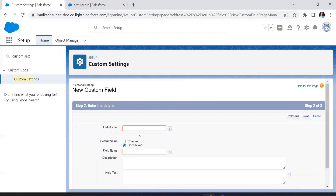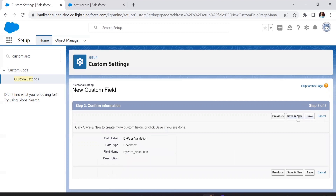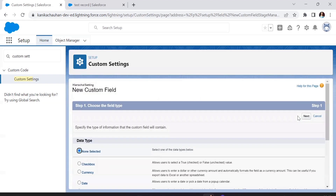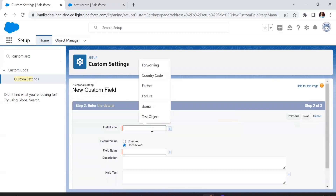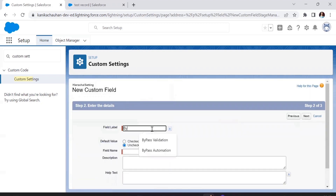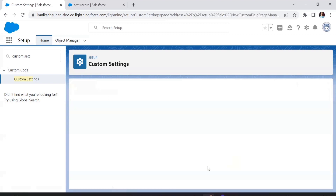The first checkbox field is to bypass the validation rule — let's call it 'Bypass Validation'. Next we'll create another checkbox type field to bypass the automations — 'Bypass Automation'. Whenever I want to bypass the validation rules, I'll use the Bypass Validation field.